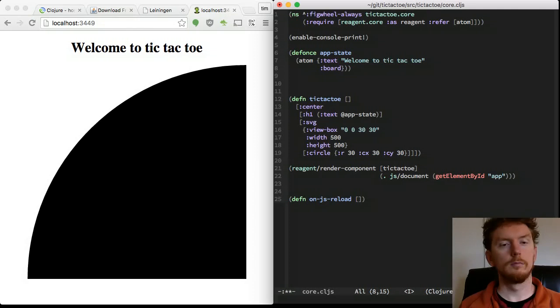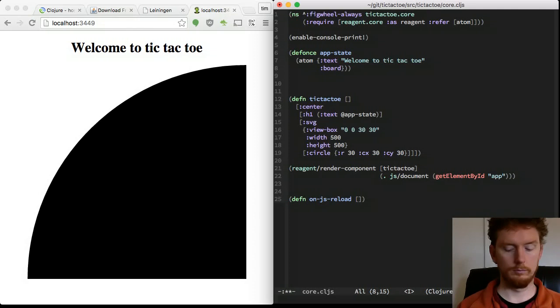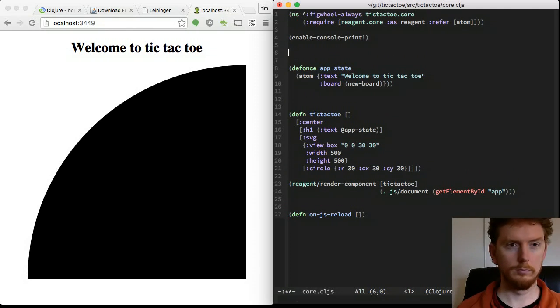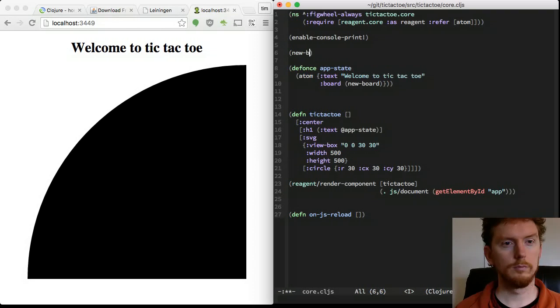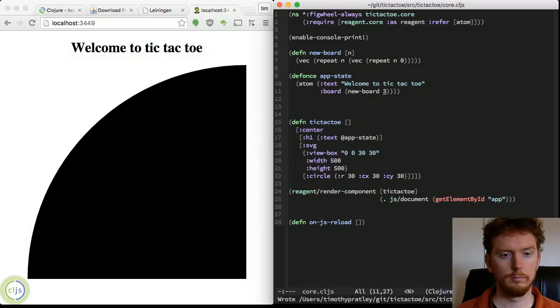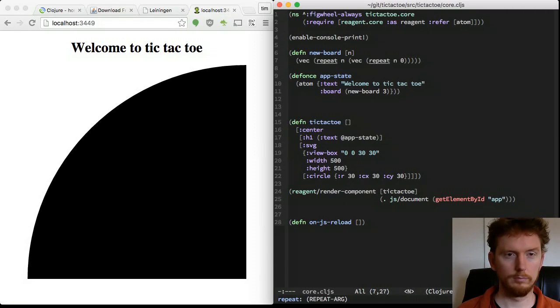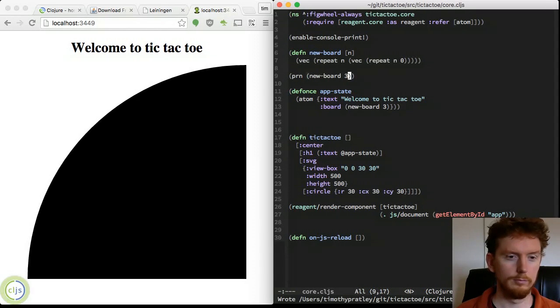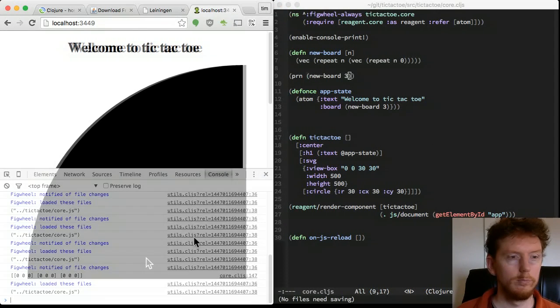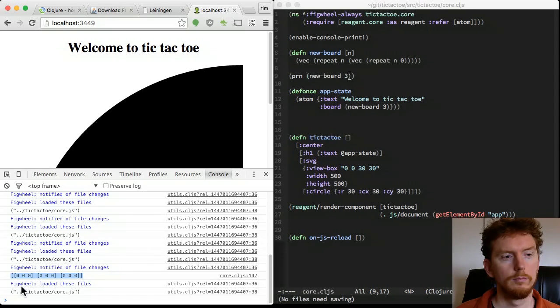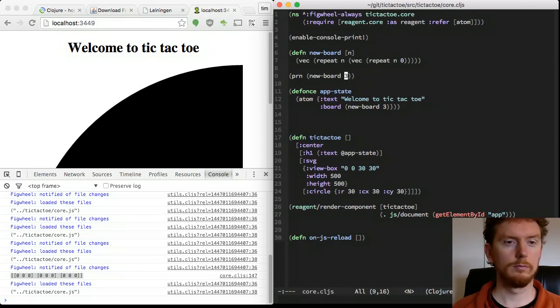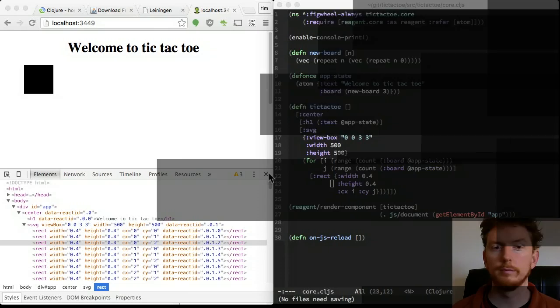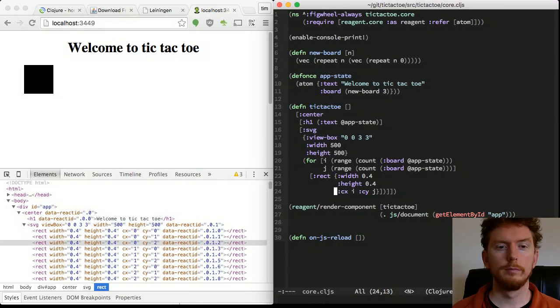We need to add a game board to our app state. New board is a function that returns a matrix, a vector of vectors. We'll initialize all the positions with zero and print out the board to the console.